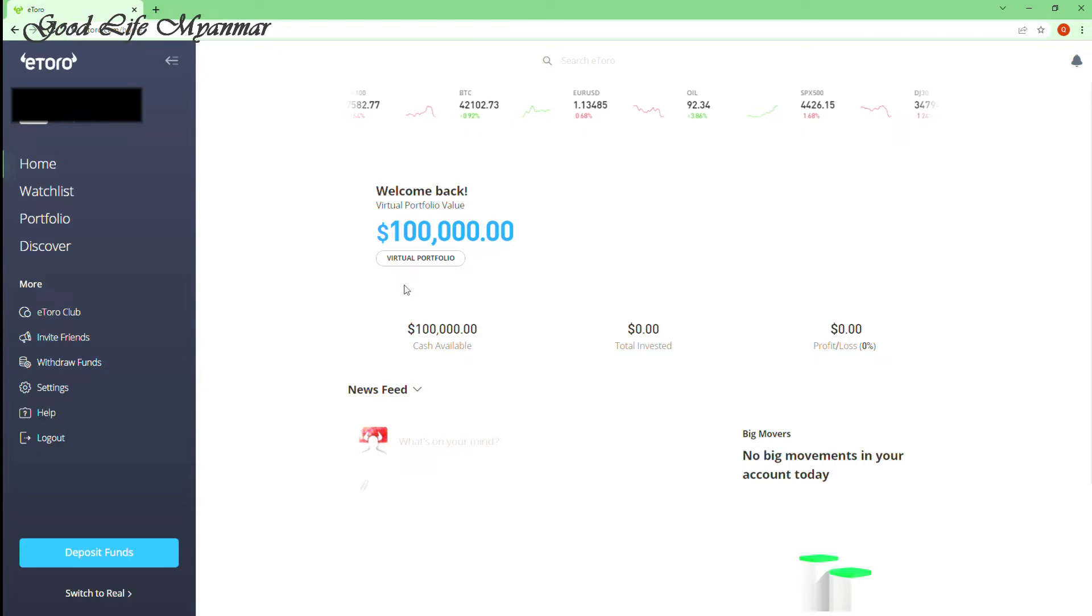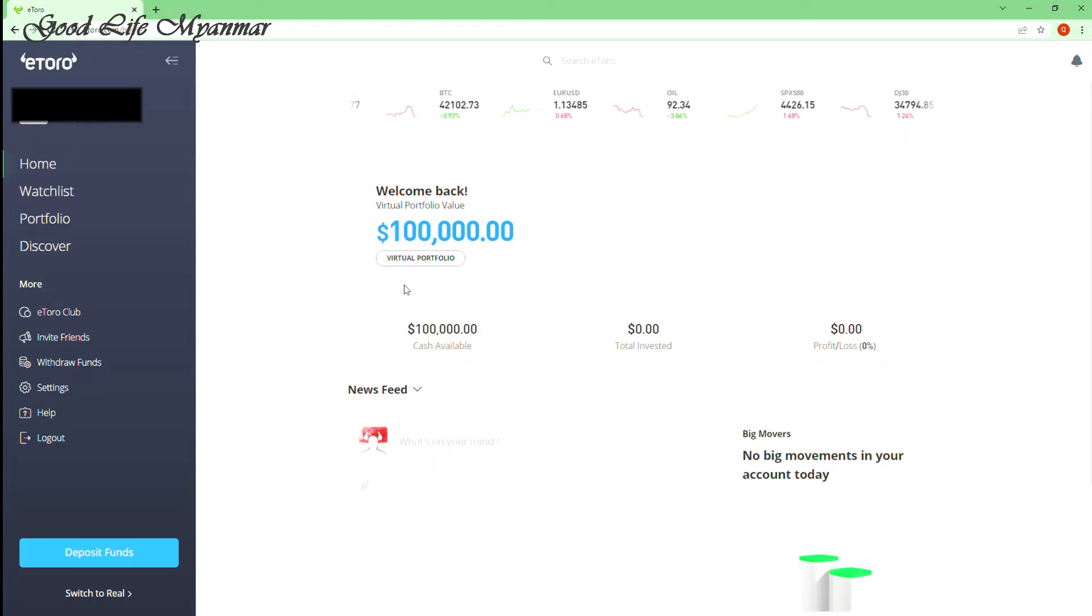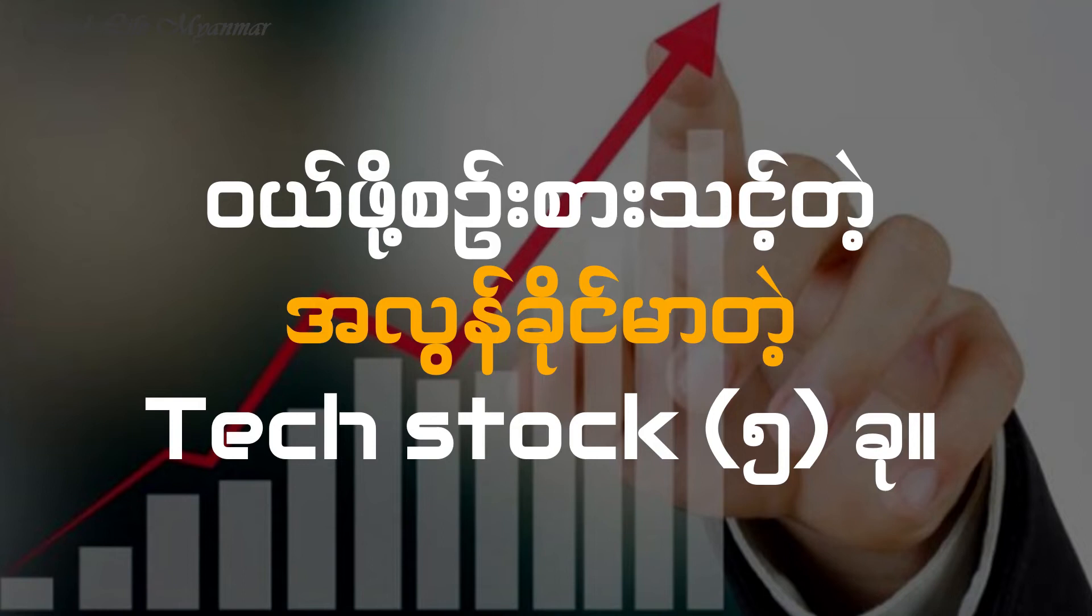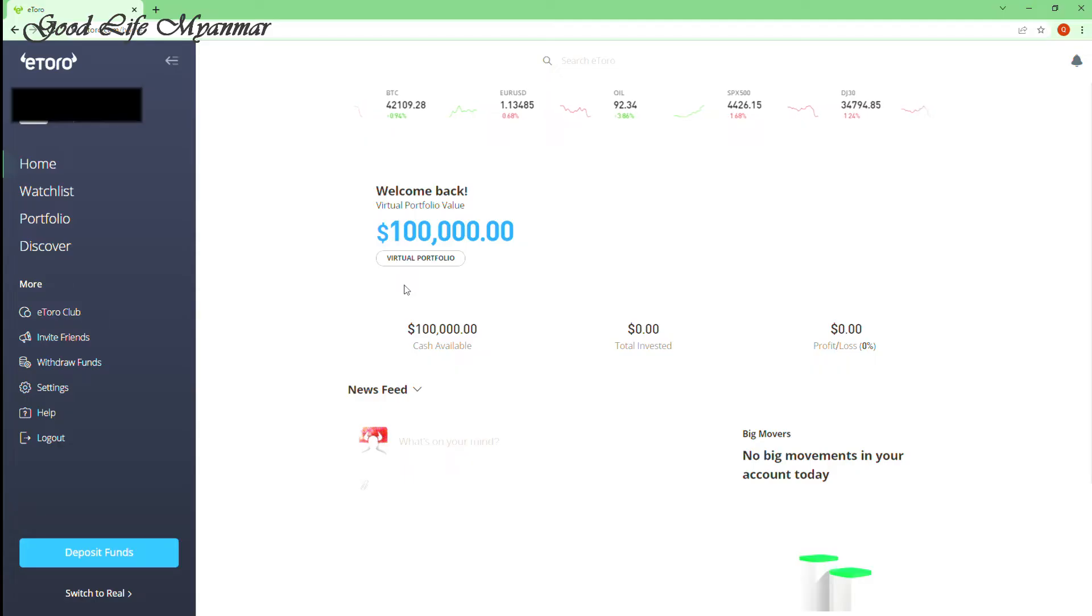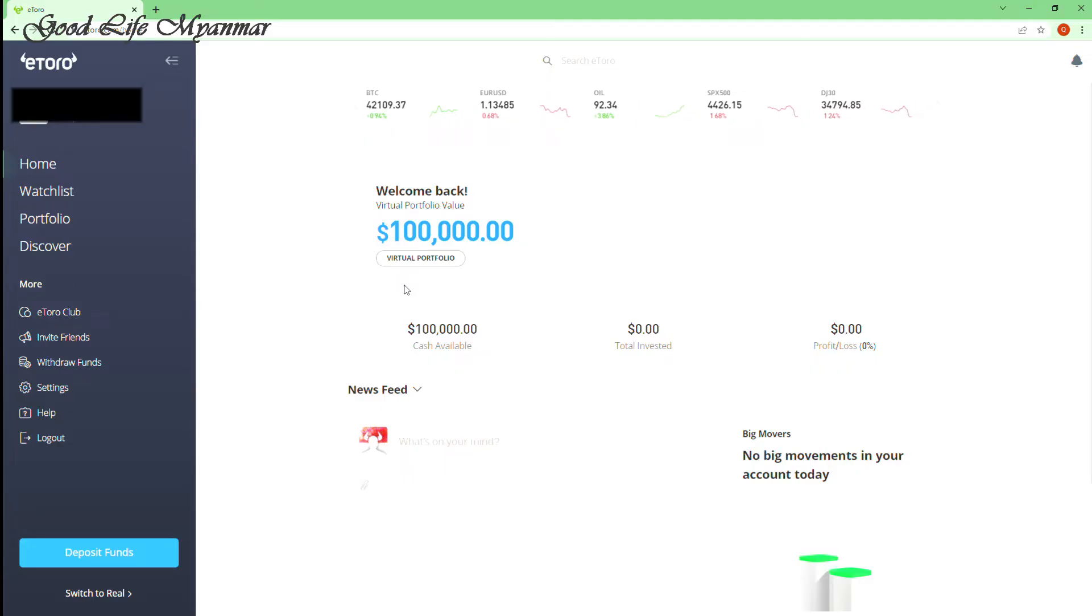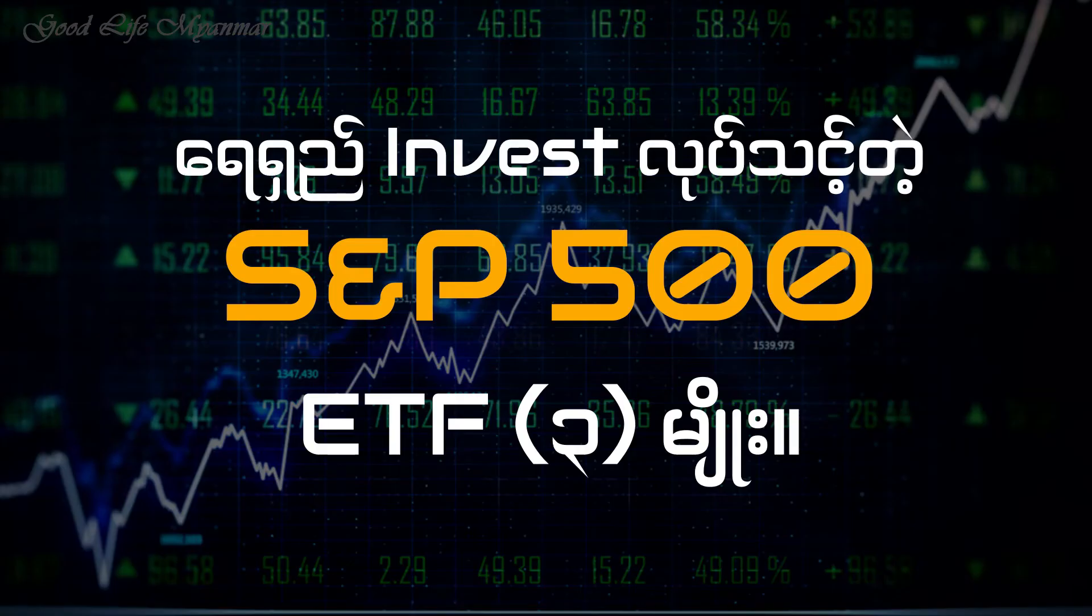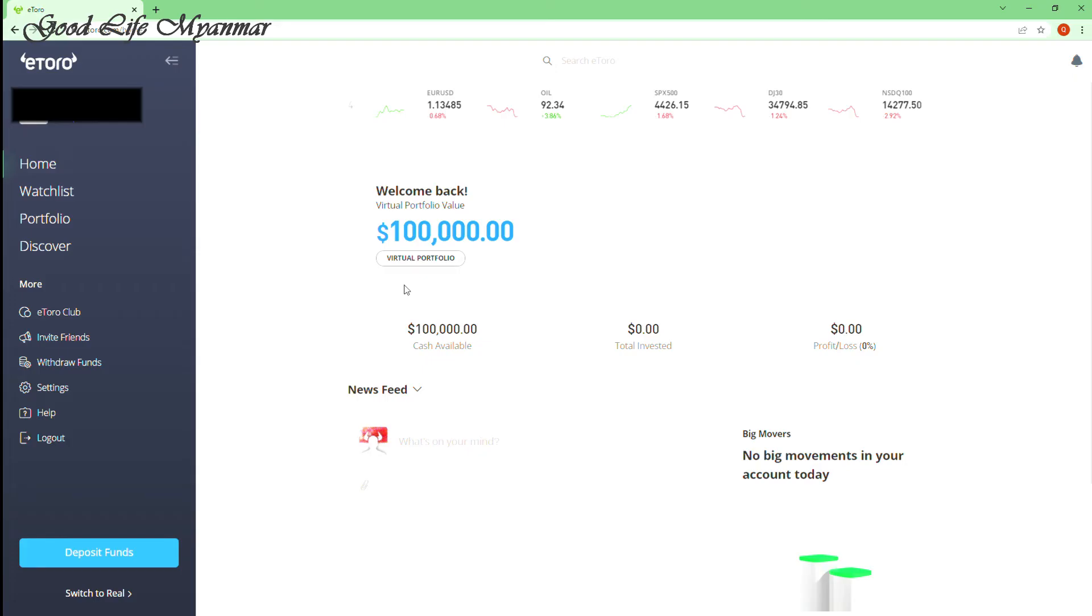The first step is to make the tip on the top 10 companies. The first step is to make the tip on the top 10 companies in the top 10 companies: Apple, Microsoft, Amazon, Facebook, Tesla, and Google.